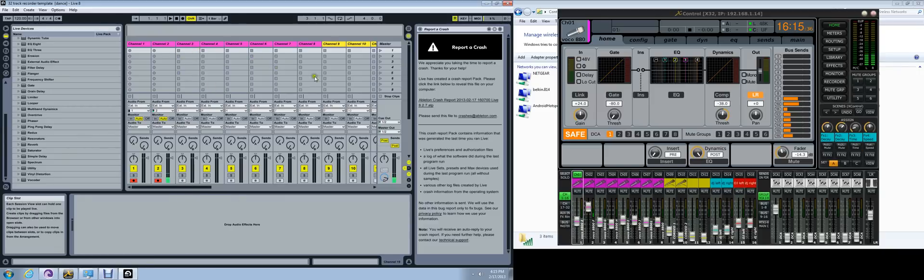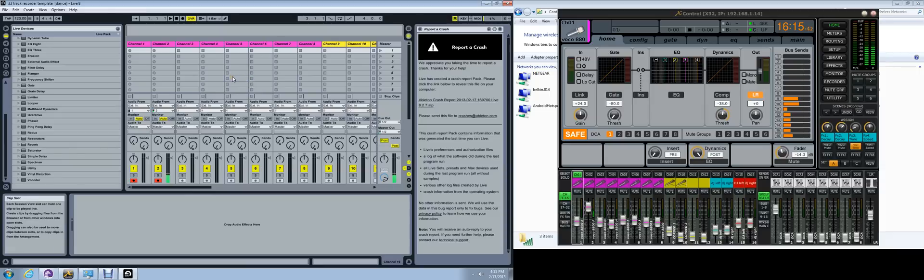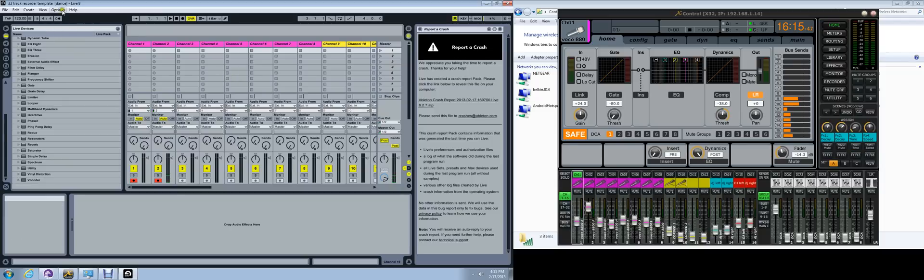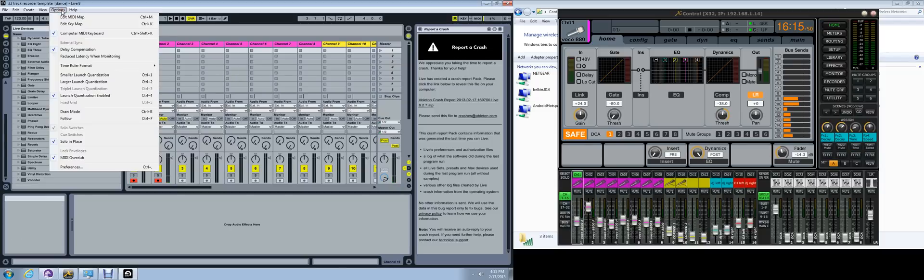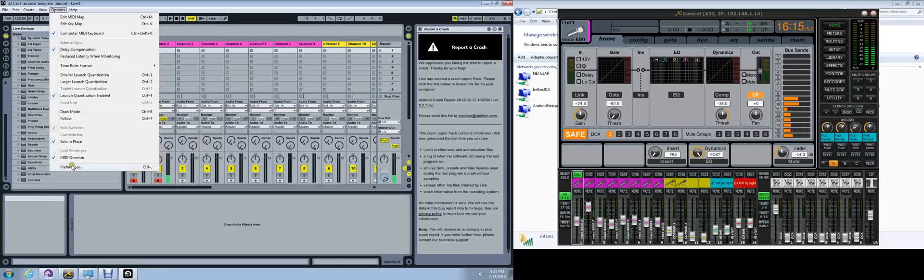To get Ableton to record the 32 tracks, you have to set it up to receive the 32 tracks from your Behringer mixer. The first thing you do is go into Options. Under Options, you'll go into Preferences.